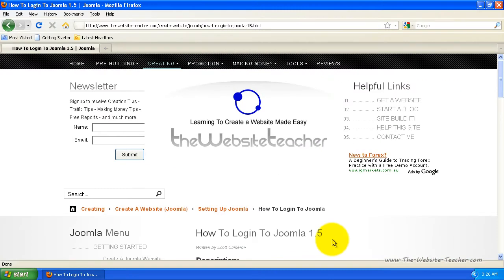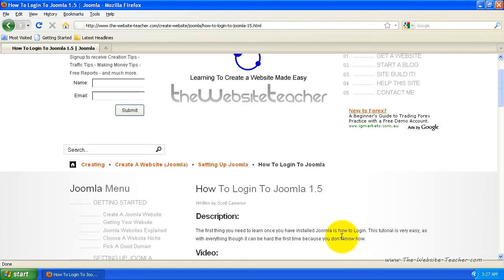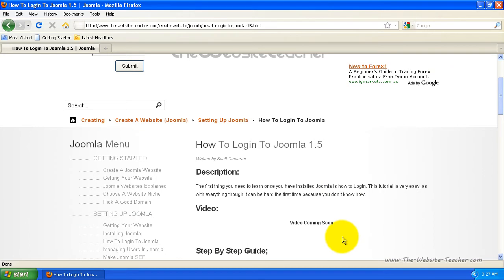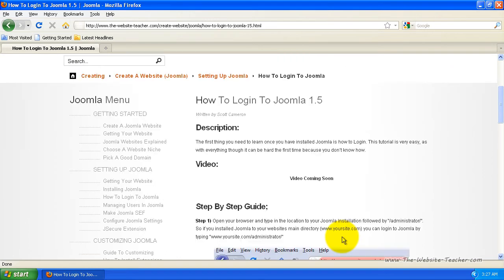Hey everyone, Scott here. This is going to be a really quick video and I'm just going to show you how to log into Joomla. This is very easy and you should only really need to see it once, but in some cases you may have forgotten, so I'm just going to quickly show you now.